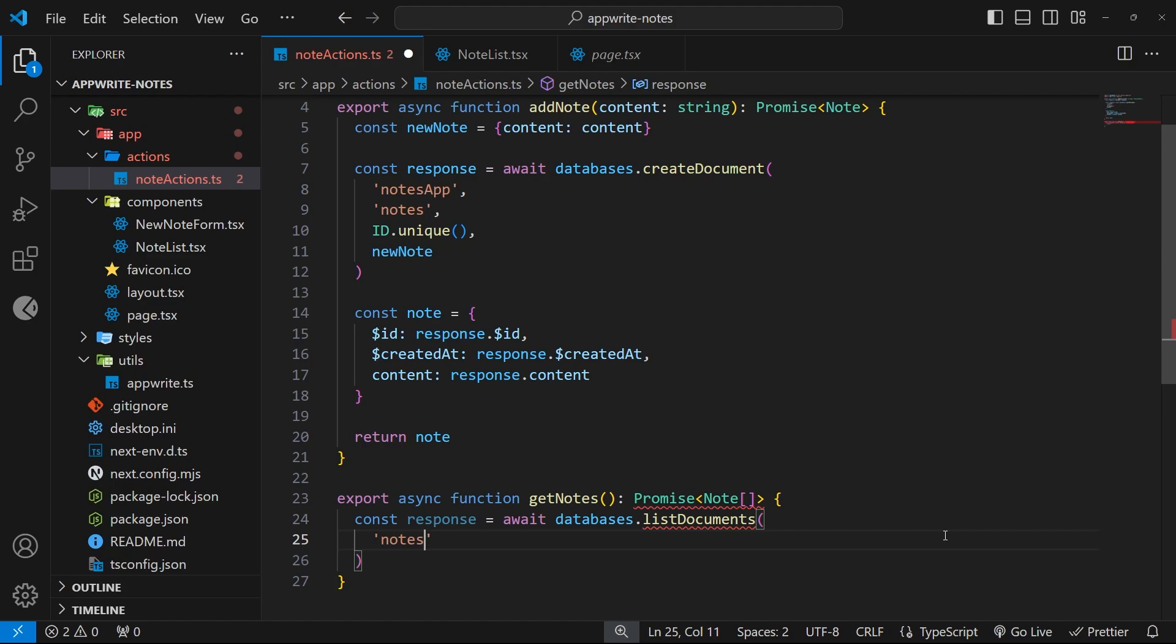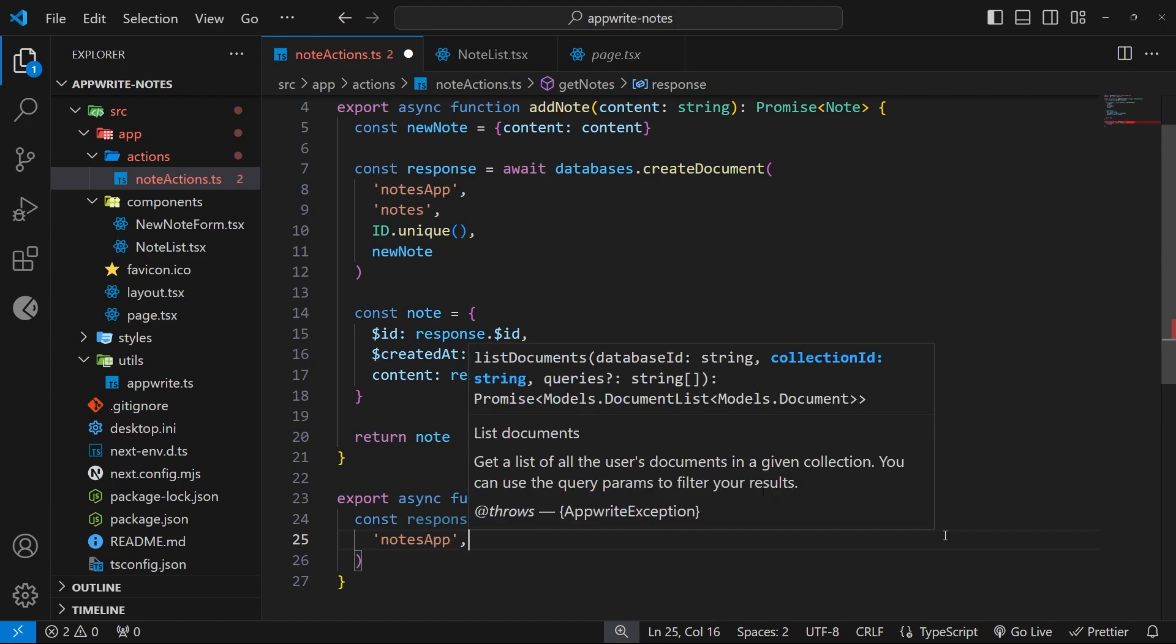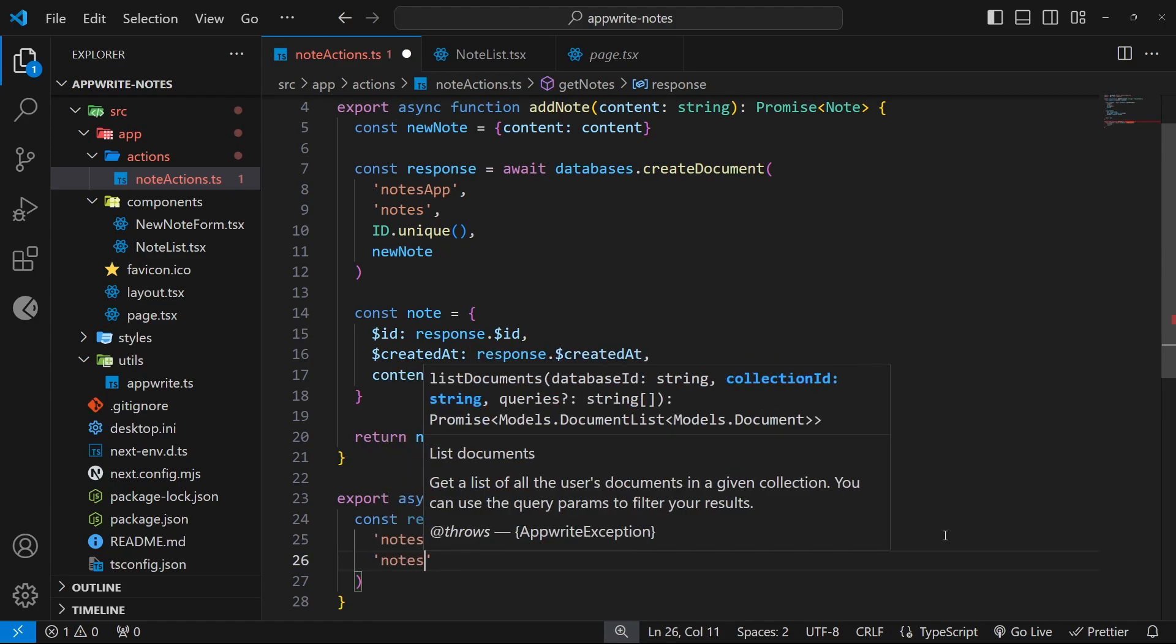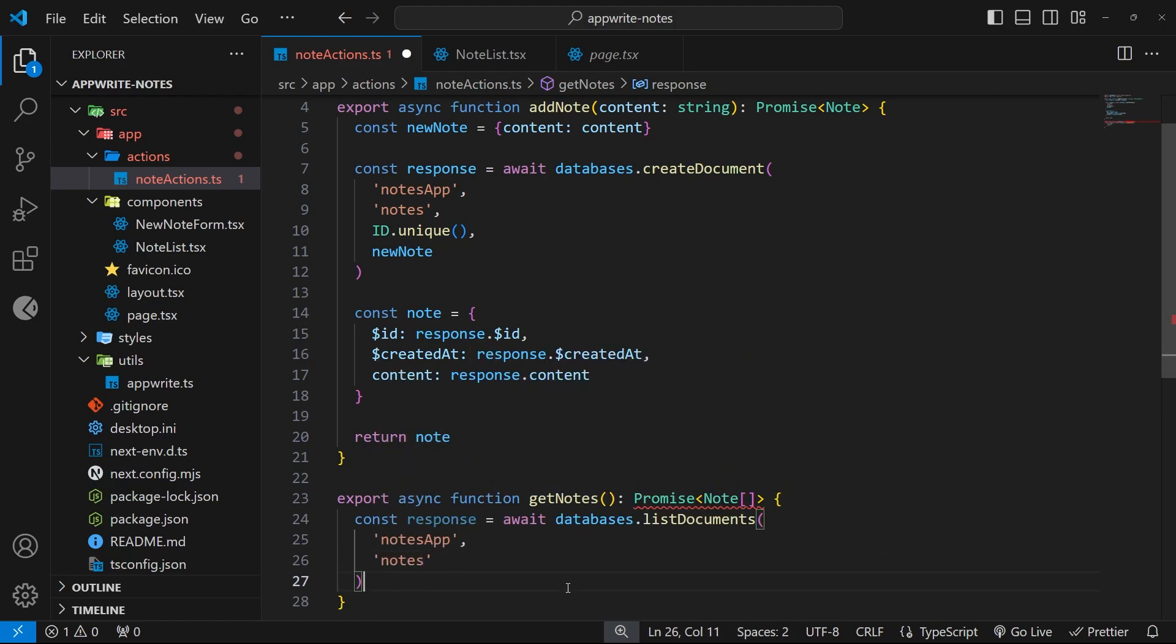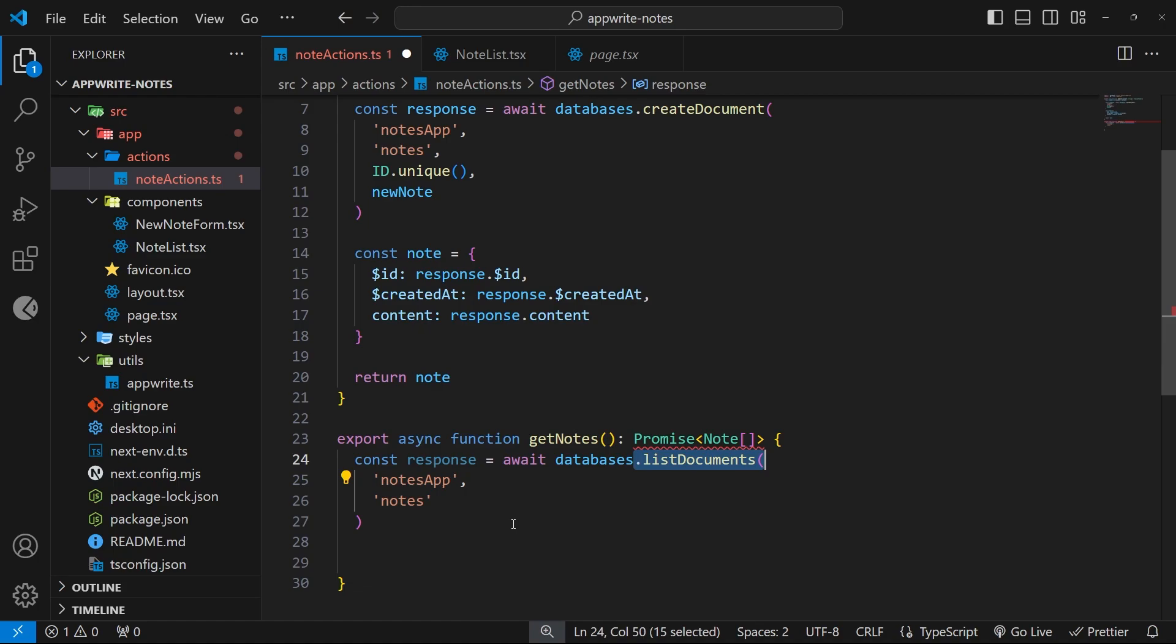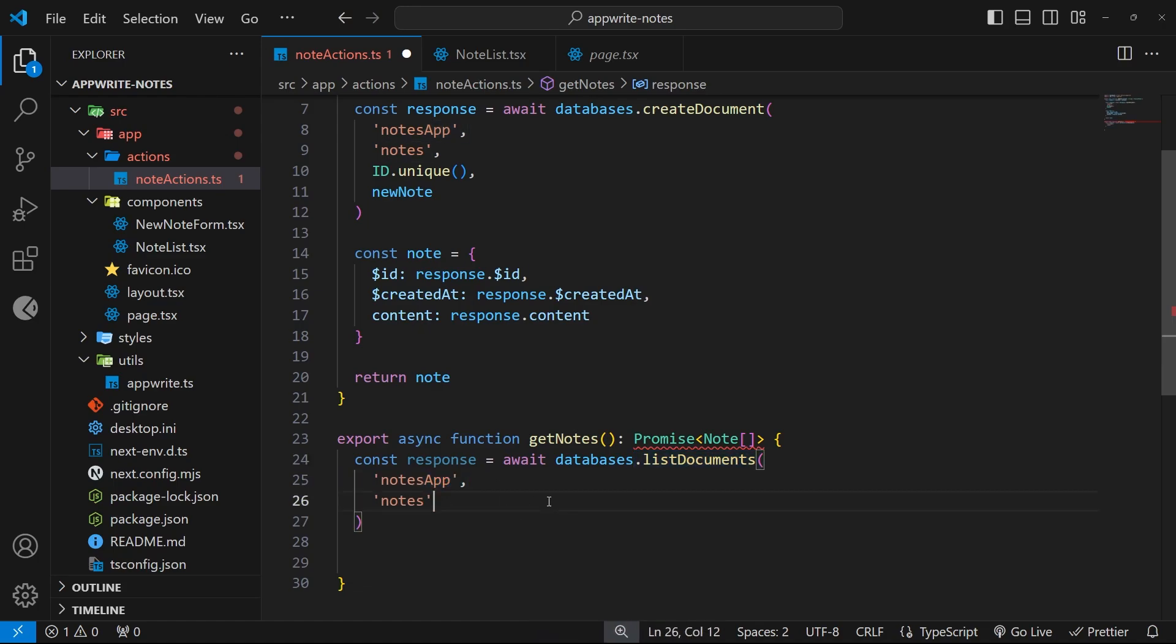We need to also pass in two arguments into this method: the database ID as a string, which is notes app, remember, and then also the collection ID as a string, which is just notes. So then this method list documents grabs all of the documents inside this collection within this database and returns that whole collection of documents for us.